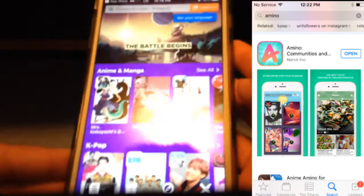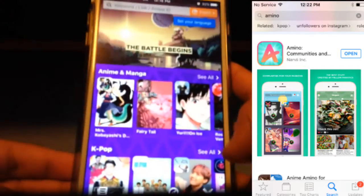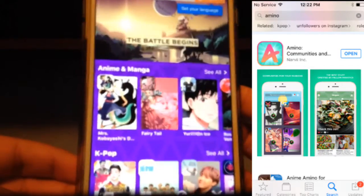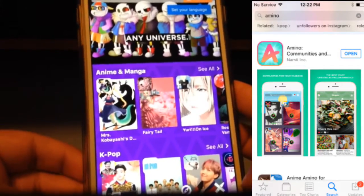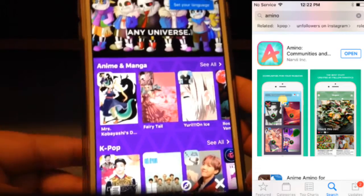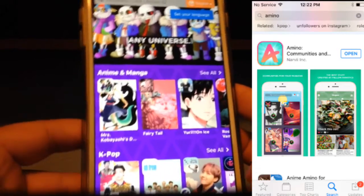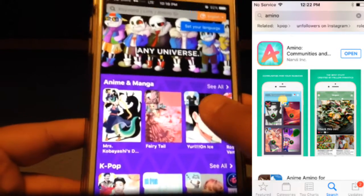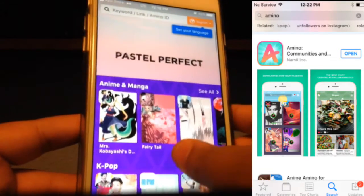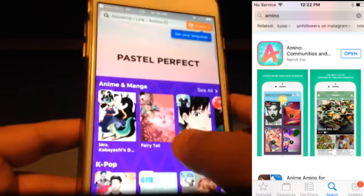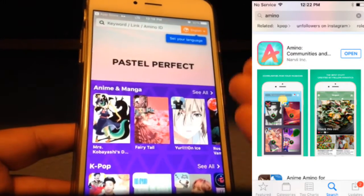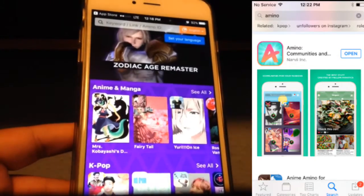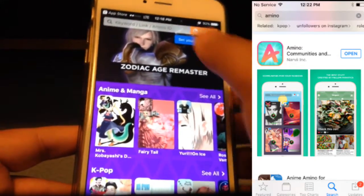Hello, it's Luigi Funtime here. If you have a phone, it's a really good idea to download the app called Amino. You're probably wondering why — it's because I actually made a Luigi Funtime Amino.